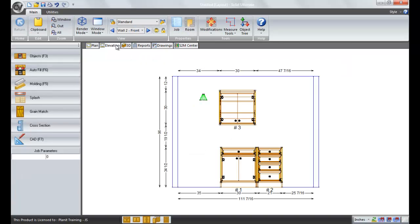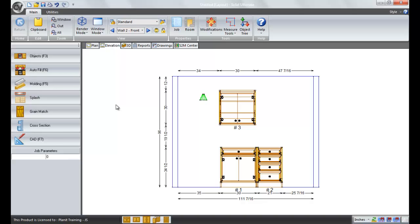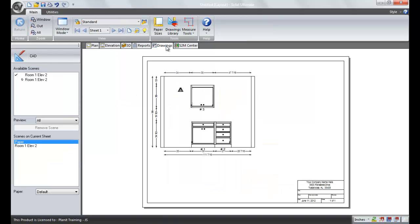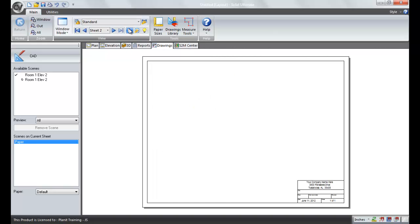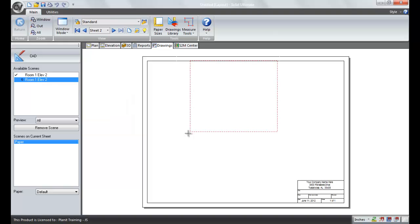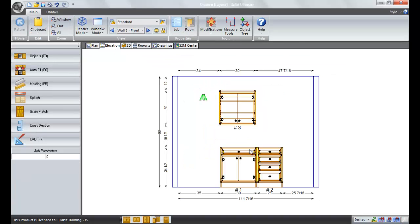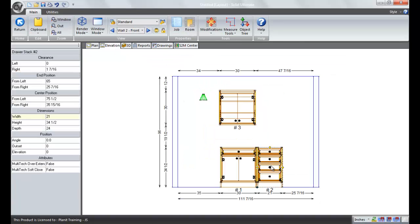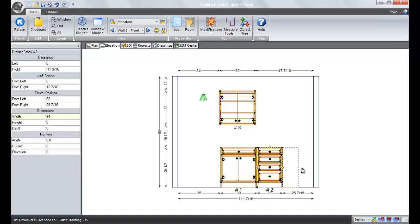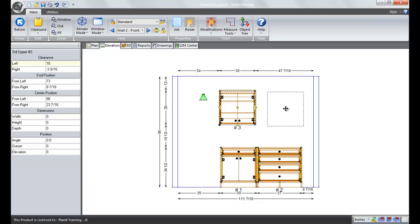If we go back to elevation view, we have the to live drawing. To live drawing is a little bit different because the scene that it sends to the drawings page, and let me create a new sheet, is still a live scene, meaning it can be changed without having to send it to drawings again. So if we go back to the elevation page and say, for example, I'm going to stretch my drawer stack and I'm going to actually move my upper.